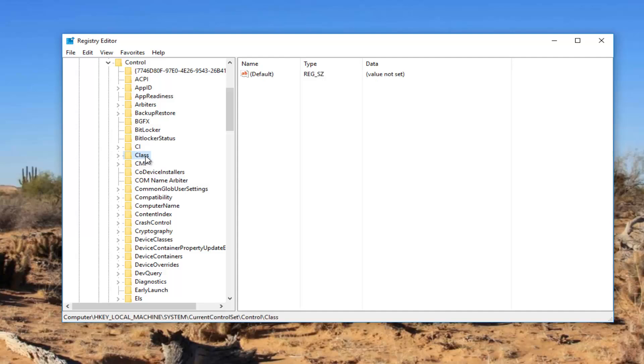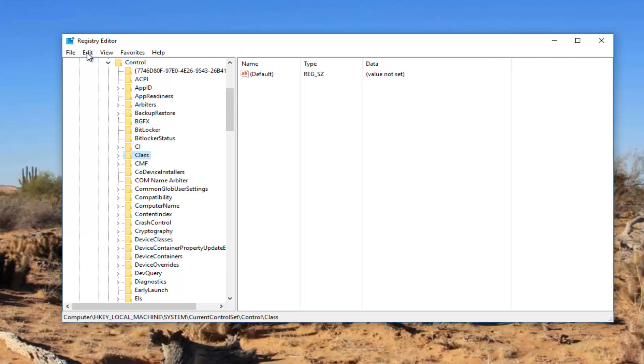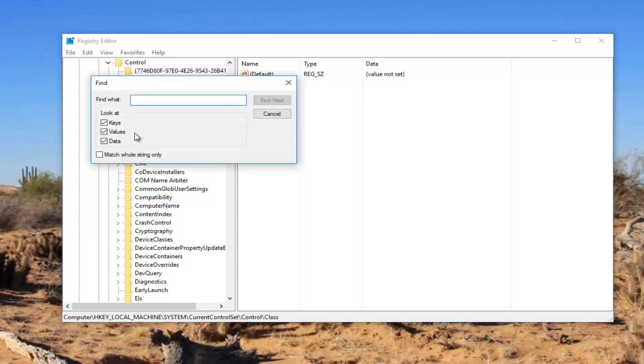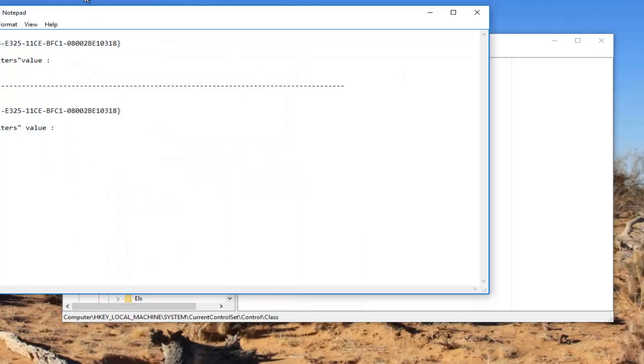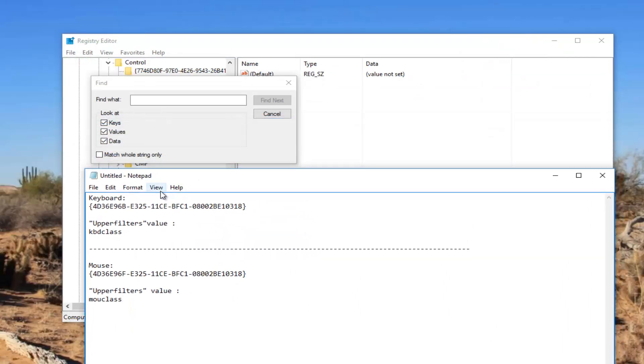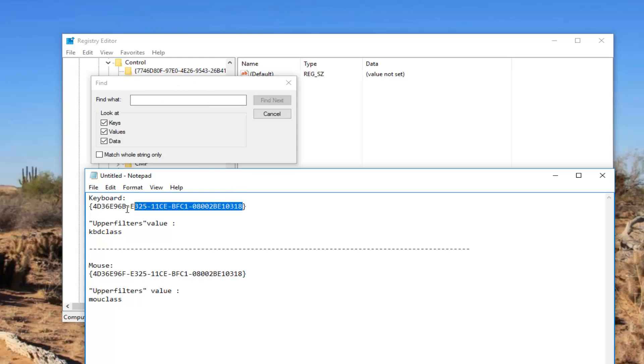Now there should be a folder named Class right here. You want to just left click on this folder right here, and while this is selected you want to go up to the Edit tab at the top. Left click on it once. Left click on Find. Now I'm going to have this in the description of the video.